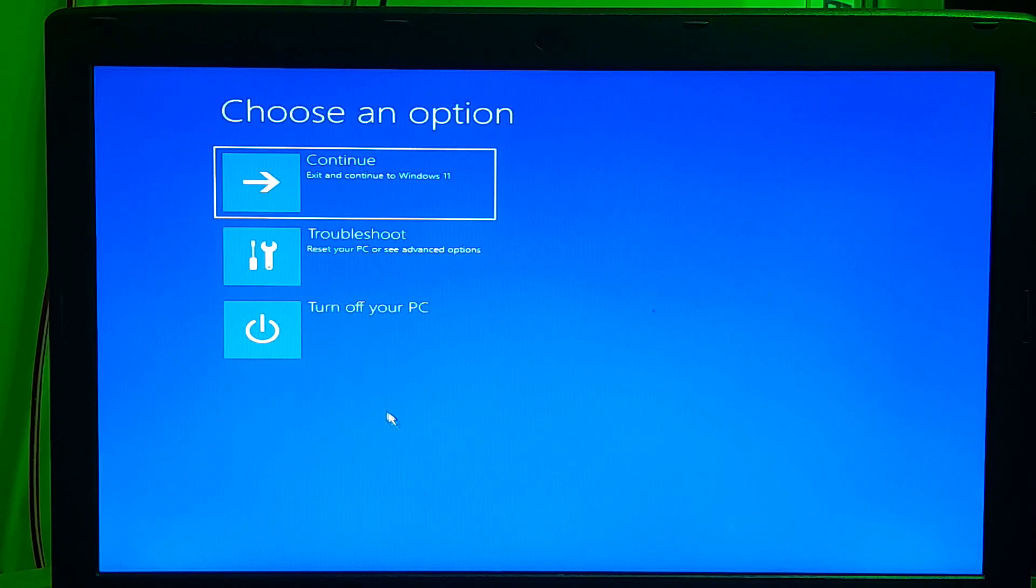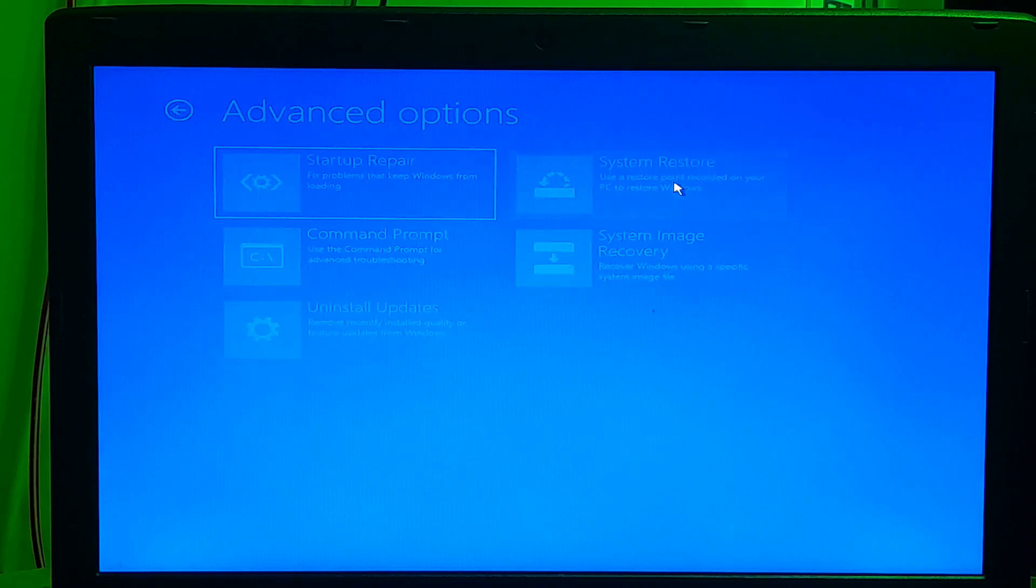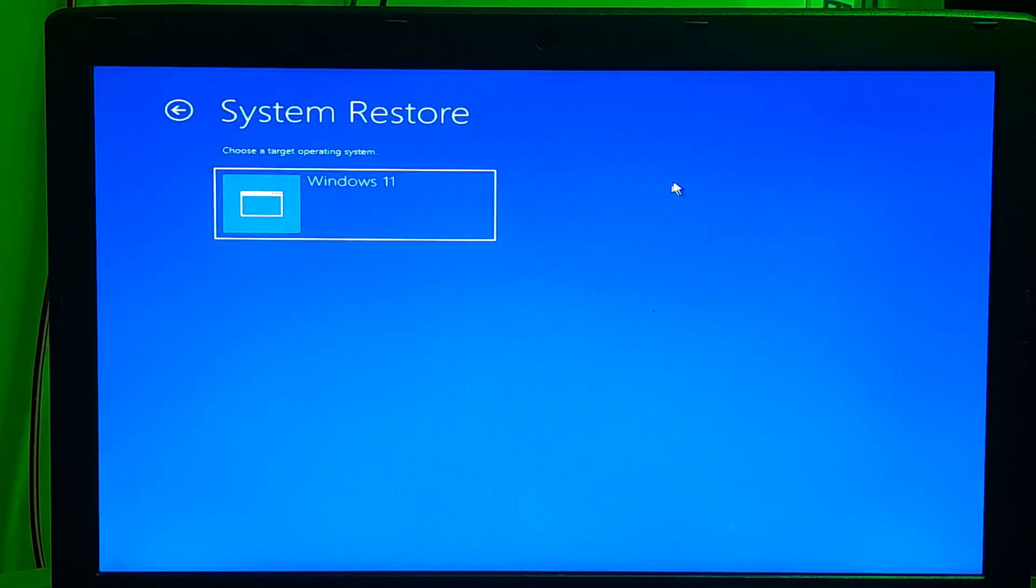Click on troubleshoot option and click system restore option. Now, select your operating system.